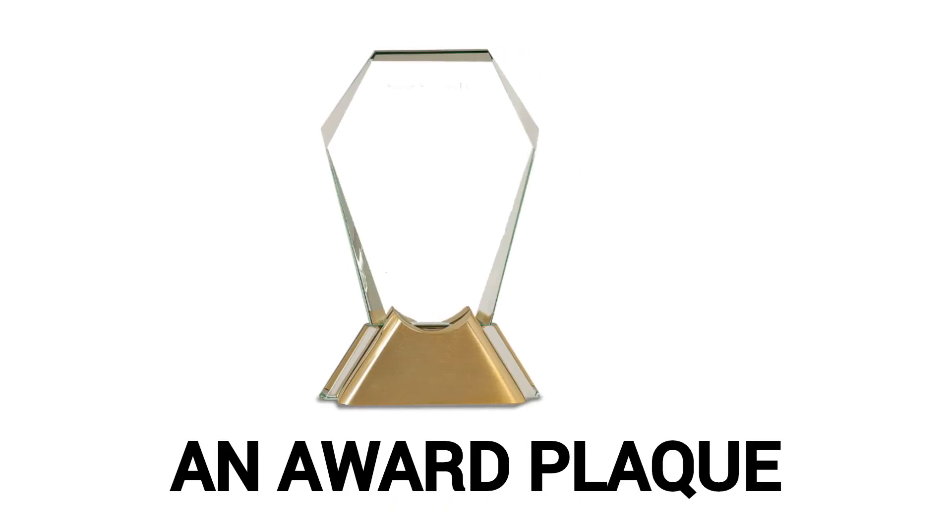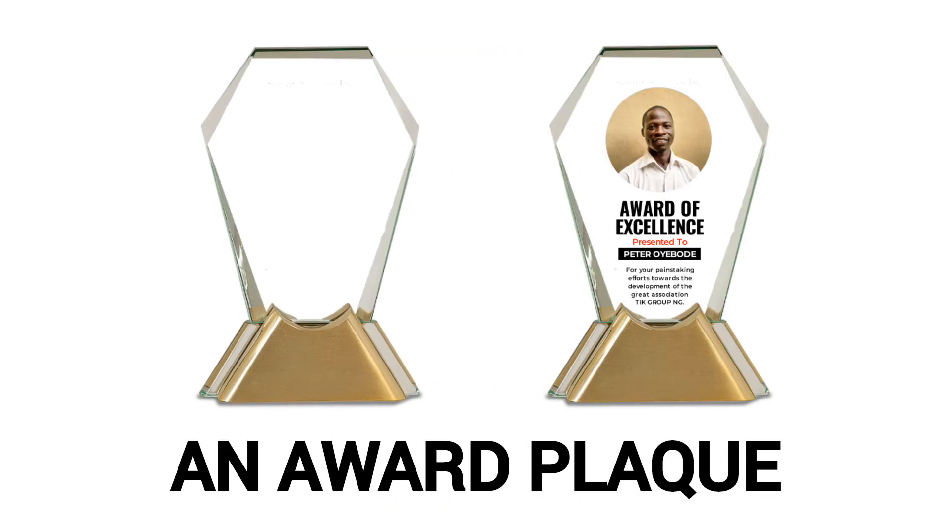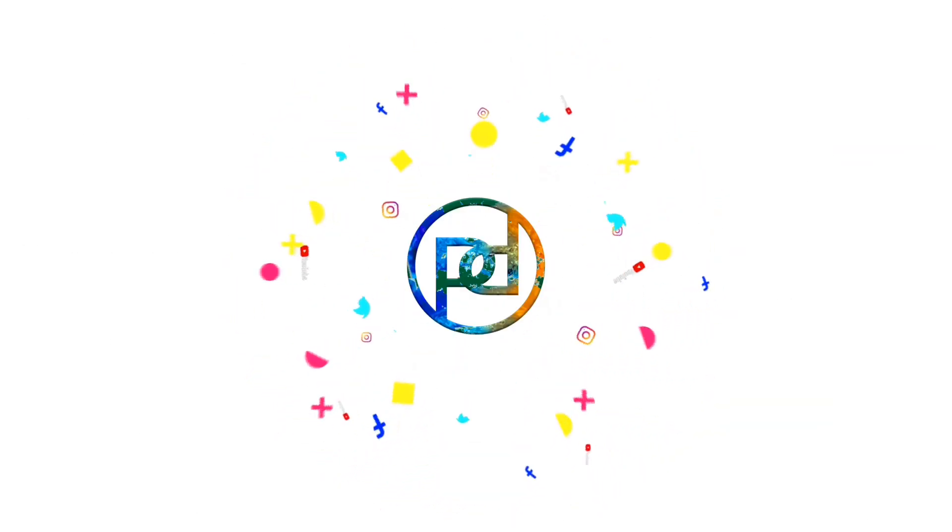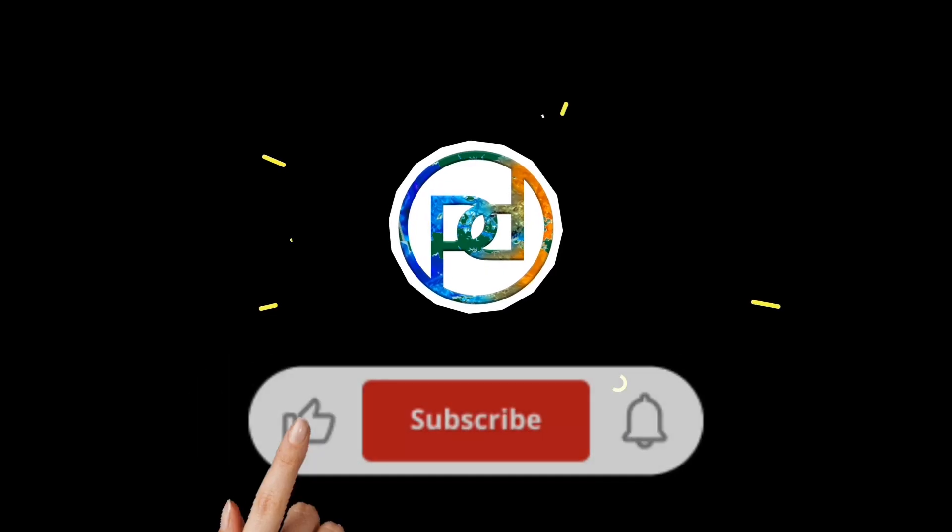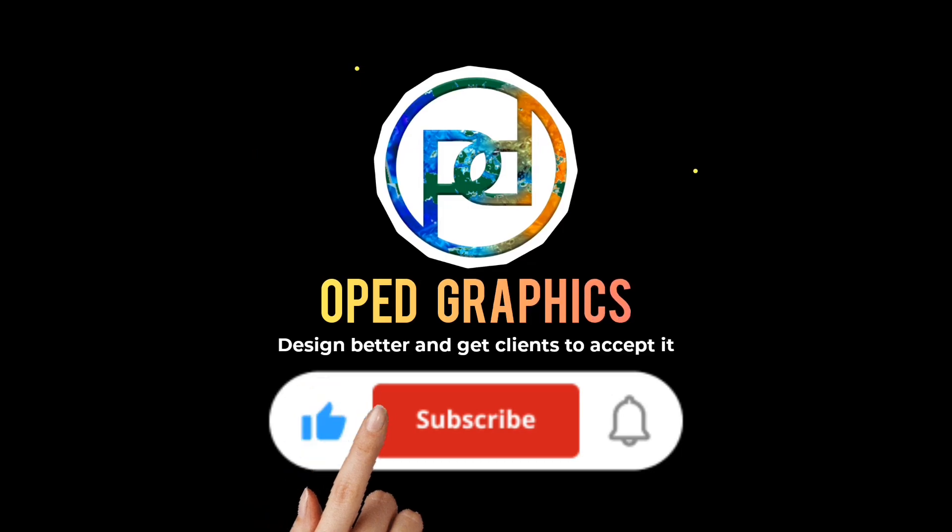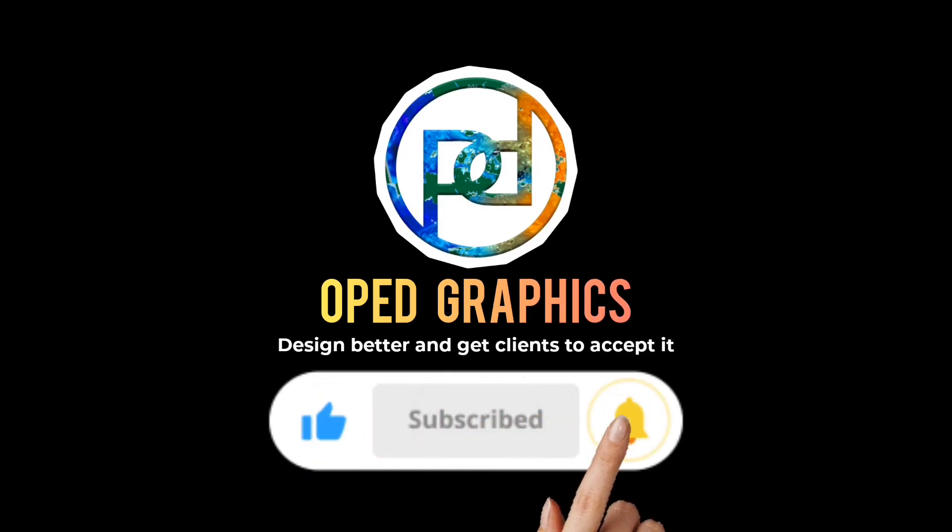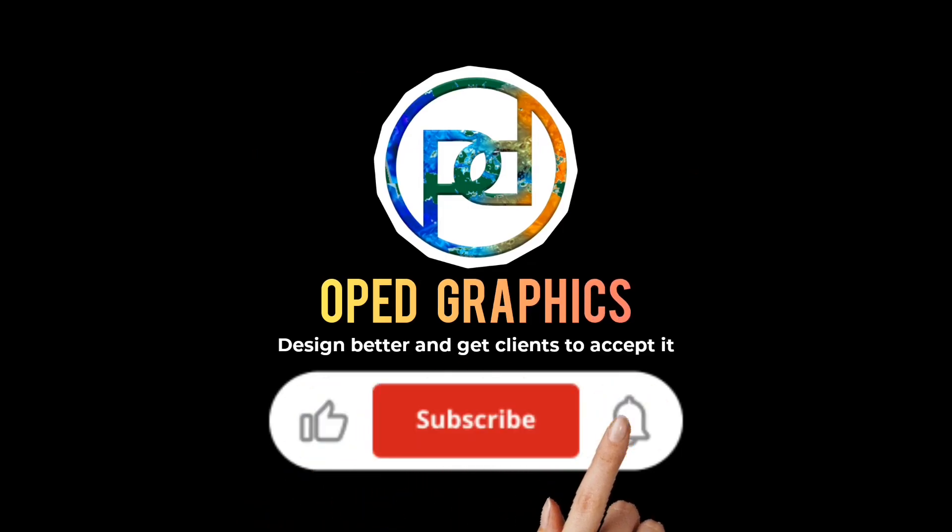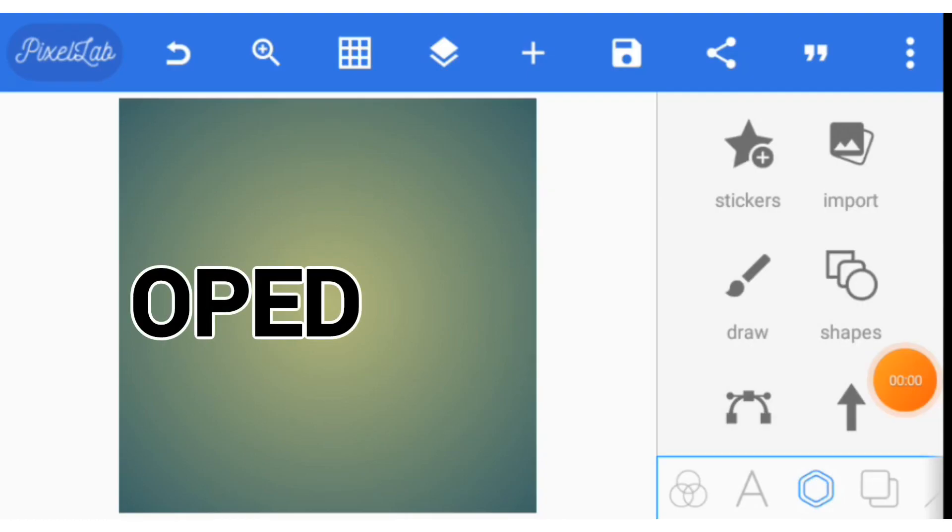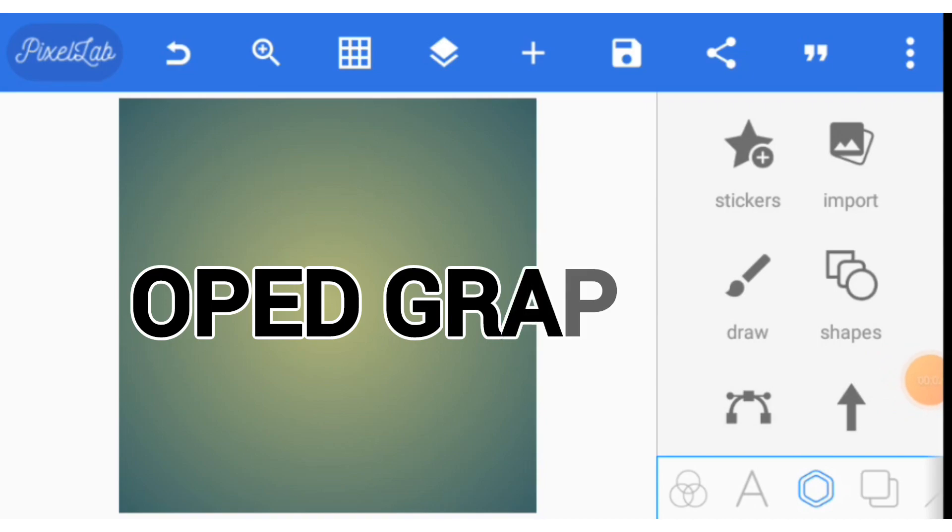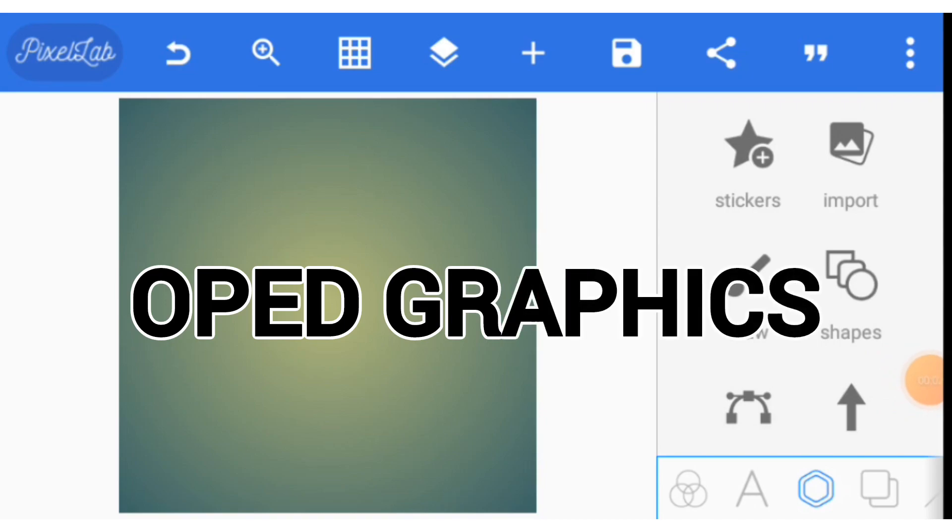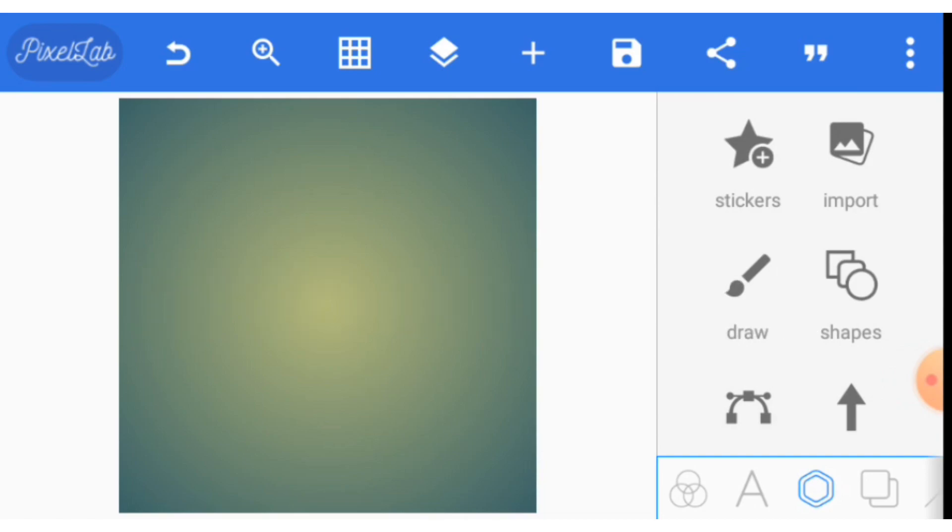This video is about how to design an award plaque on your mobile phone using PixeLab. The first thing you need to do is to import your PNG glass award.